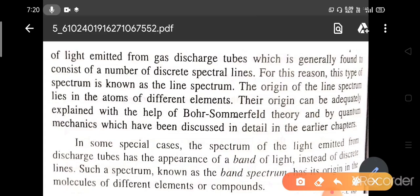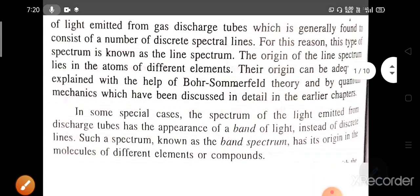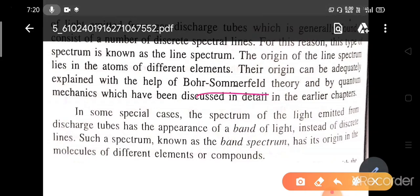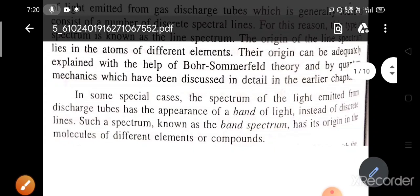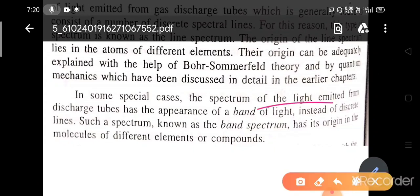In the case of atoms, these spectral lines consist of a number of discrete spectral lines — that is why these are called line spectrum. This can be explained with the help of Bohr-Sommerfeld theory and by quantum mechanics. In some special cases, the spectrum of light emitted from a discharge tube has the appearance of a band of light, and instead of discrete spectral lines, this band appearance is known as band spectrum.